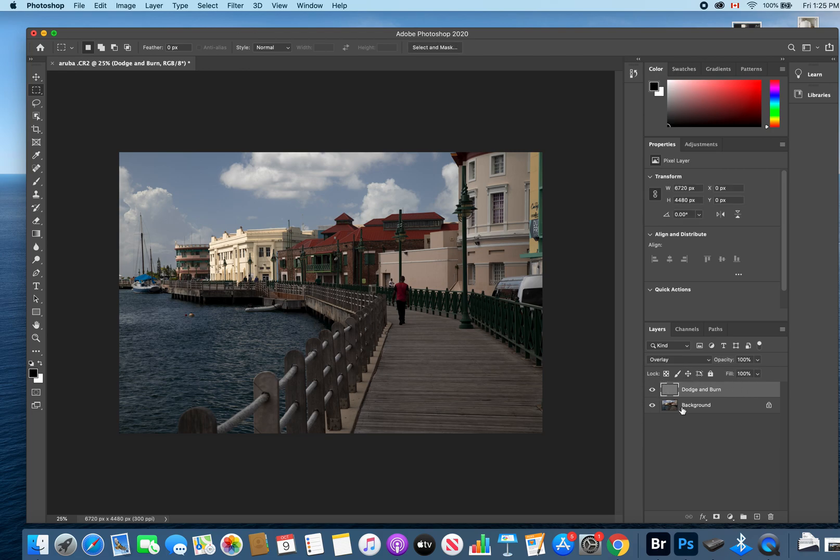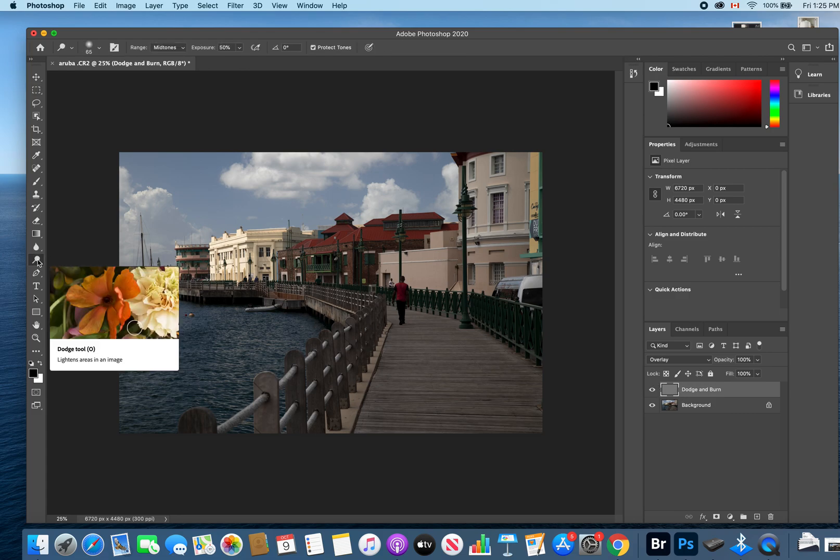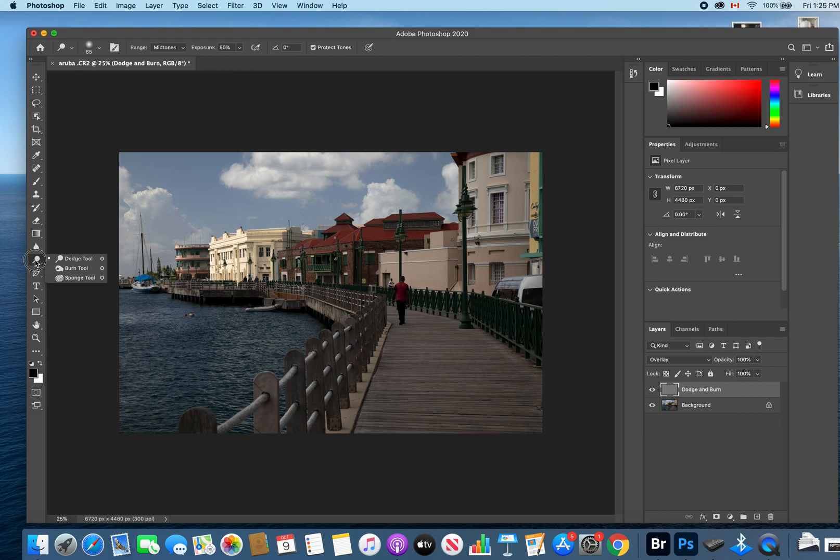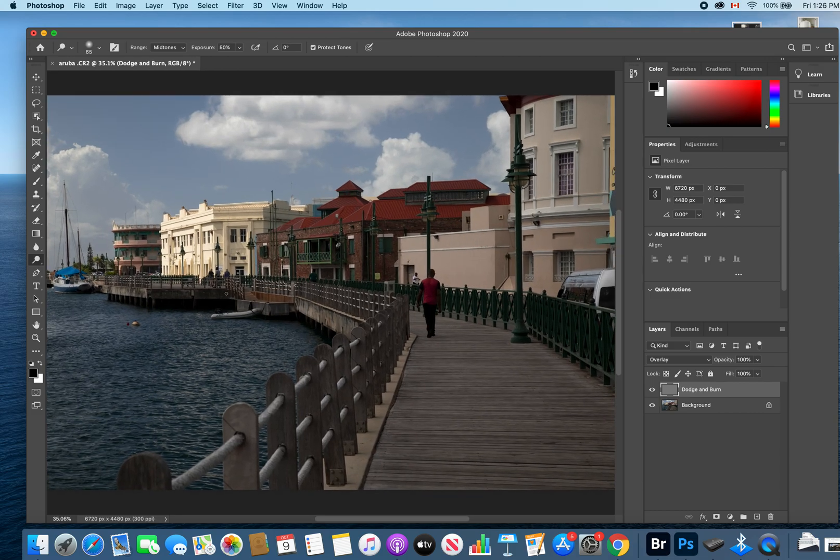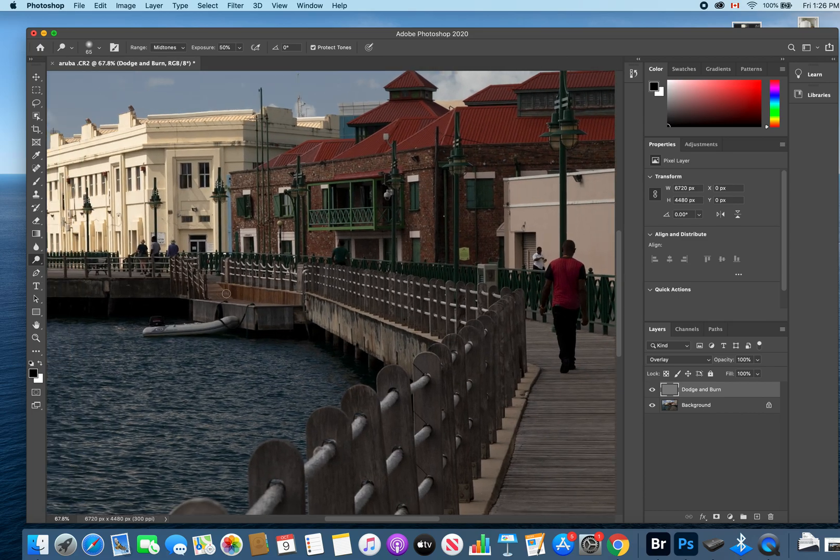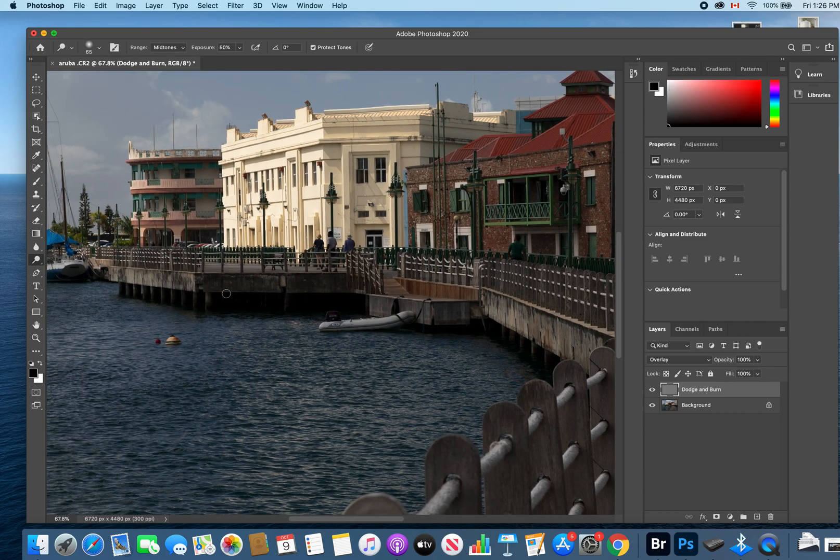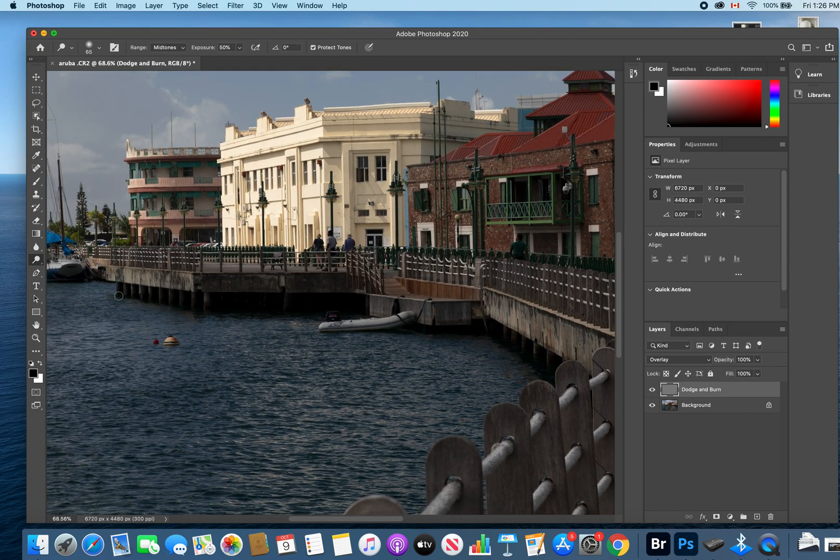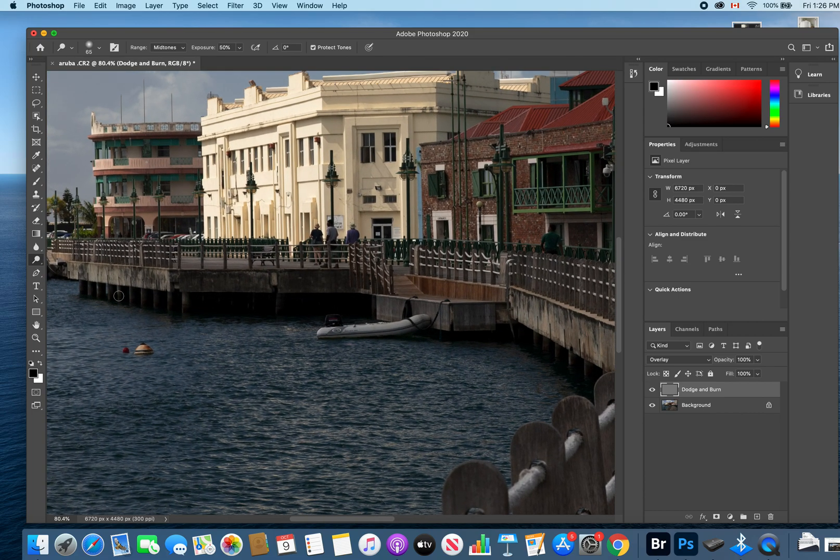With that layer on, we'll move over to our dodge tool. When you click on that, you'll get the option of dodge, burn, or sponge tool. For the dodge tool, you will use that tool and dodge any spot of the image that you want to brighten up or make lighter.